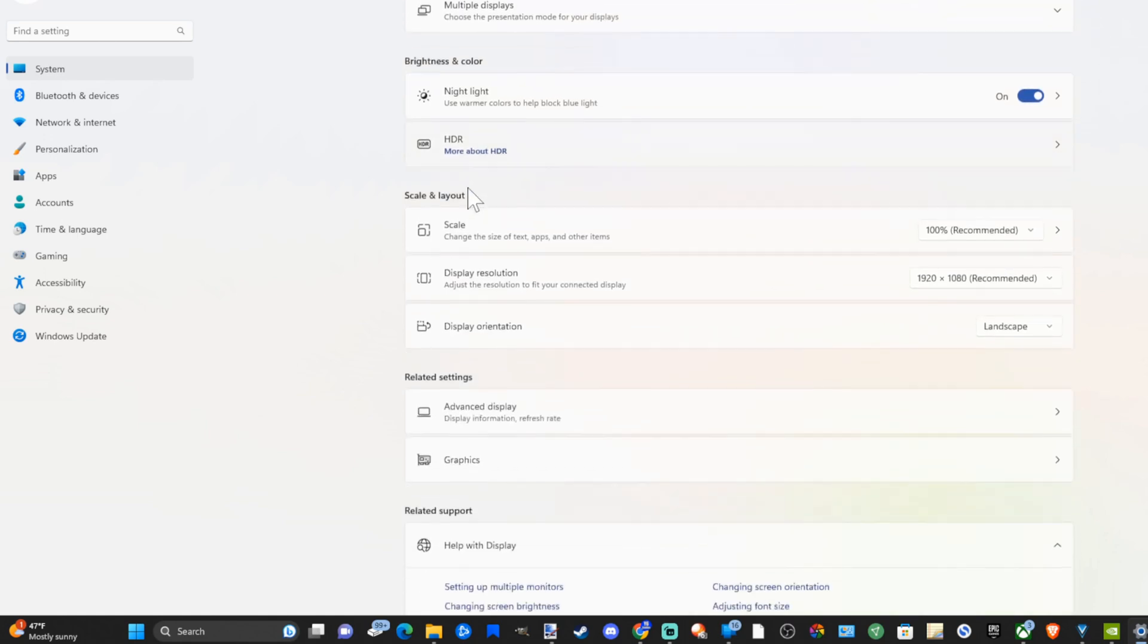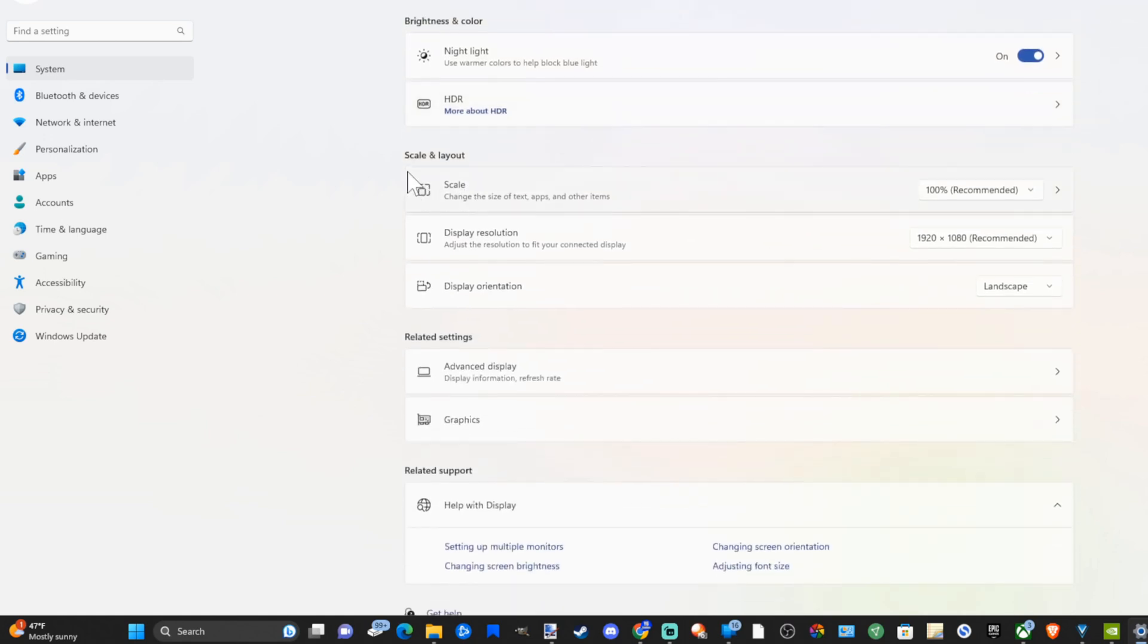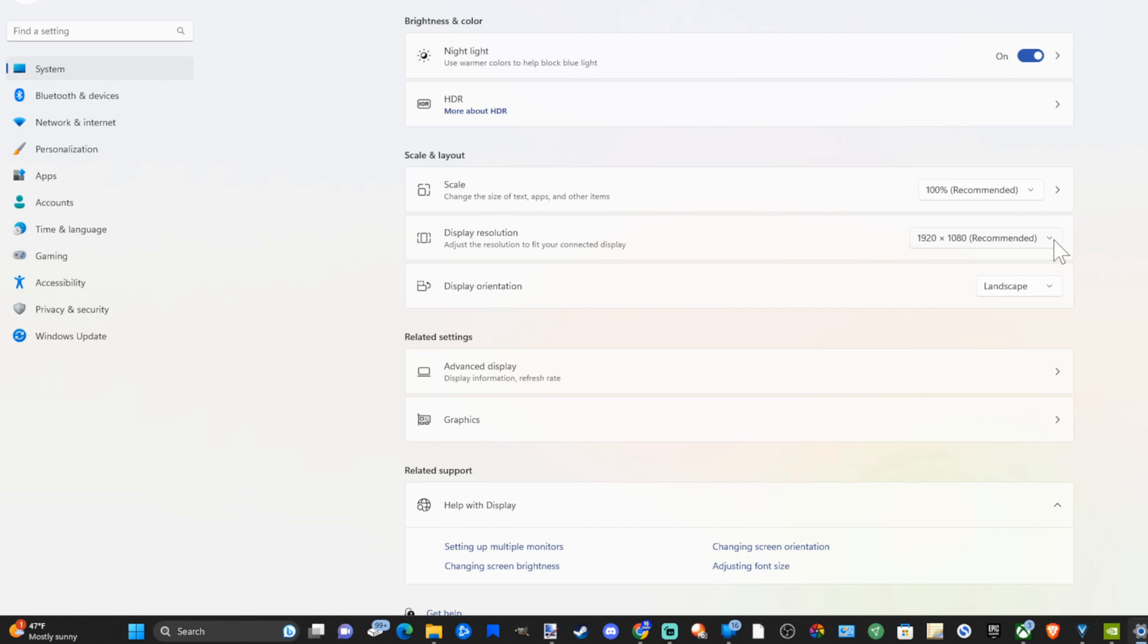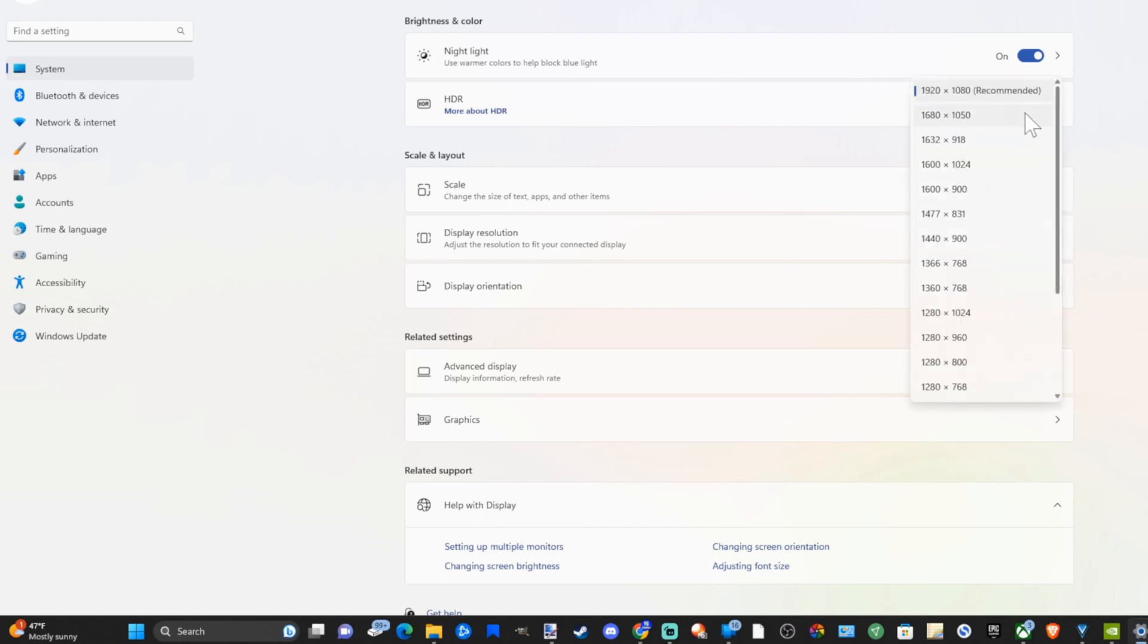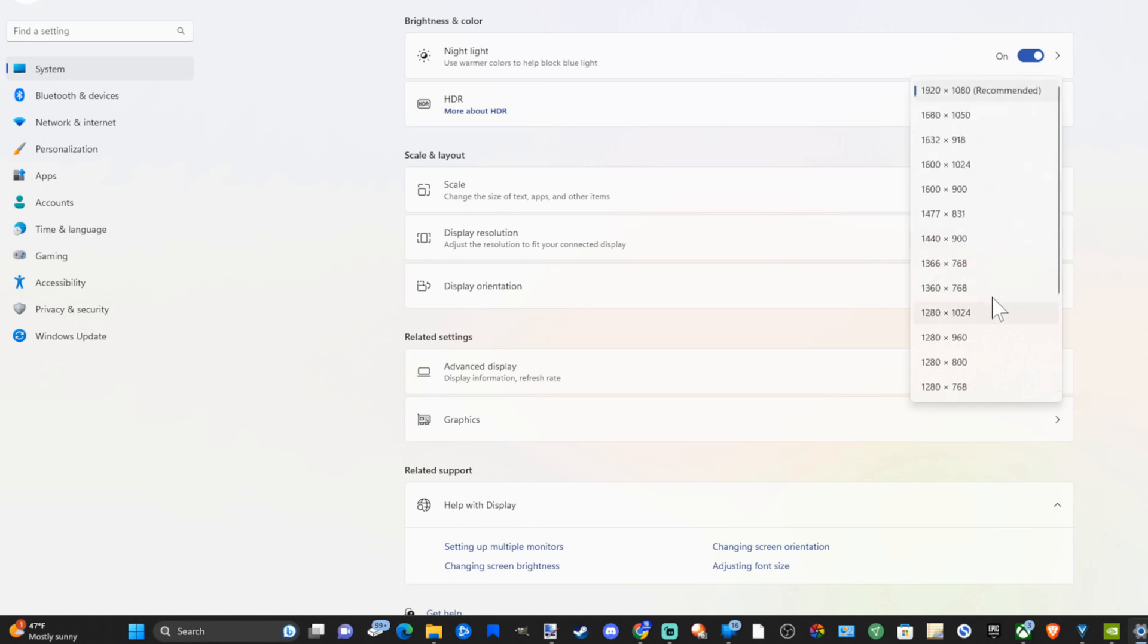Then we have an option for scale and layout screen resolution. We can adjust it right here and this monitor is limited to 1920 by 1080. If I go to this I can go ahead and change it to a different resolution under here.